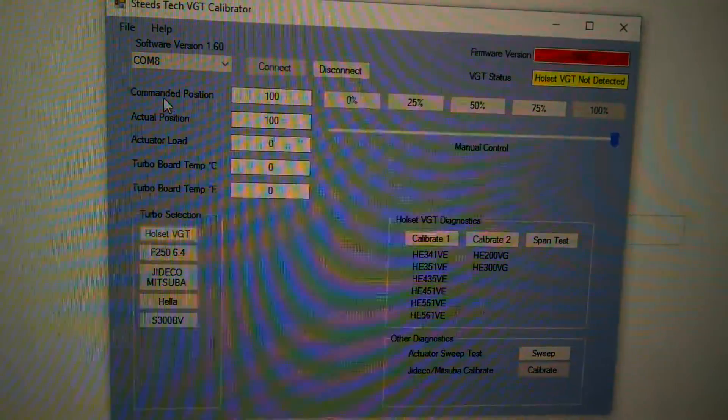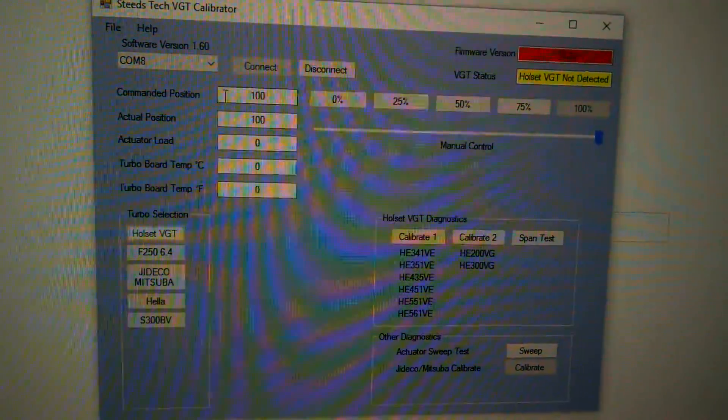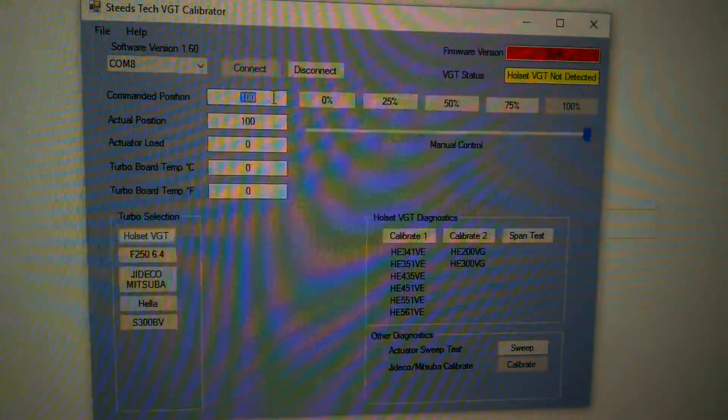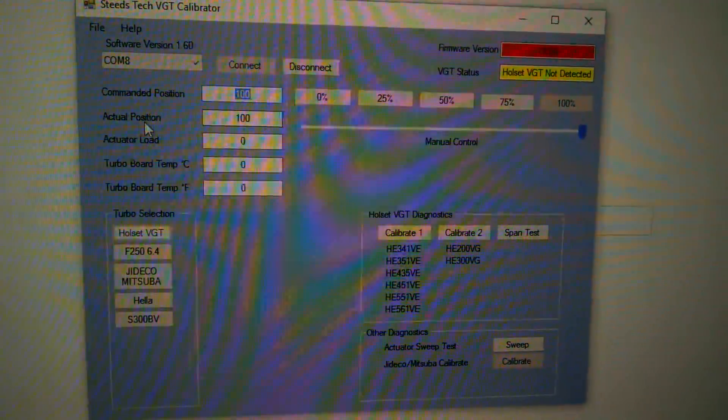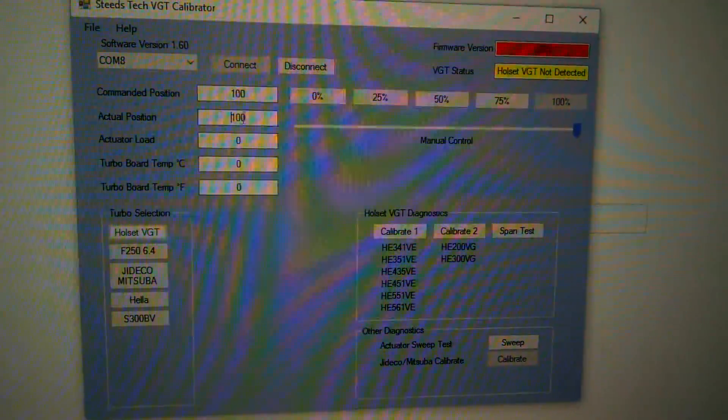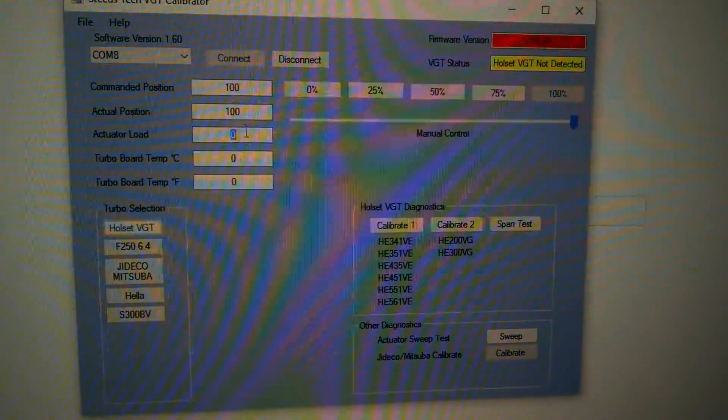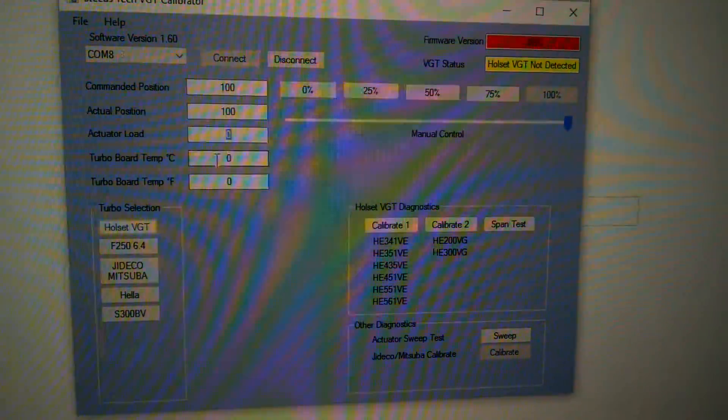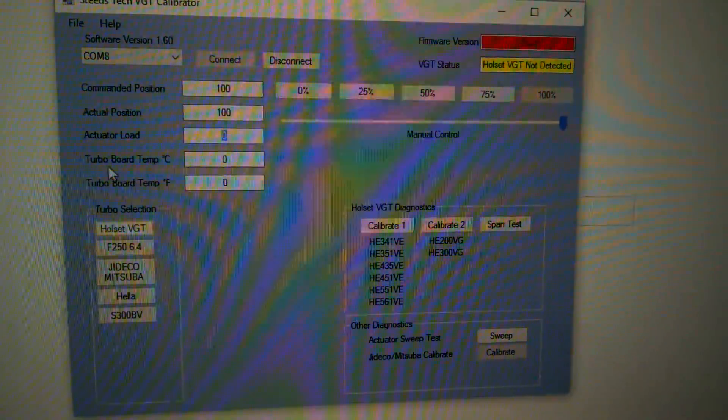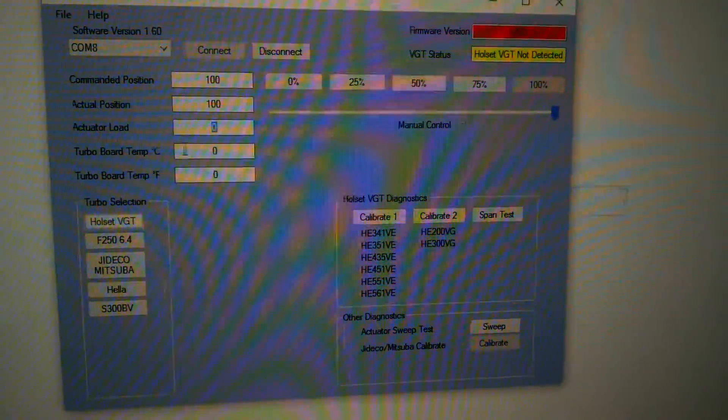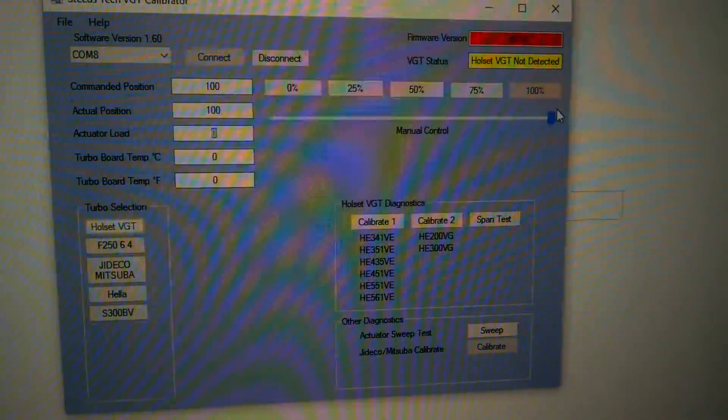Real easy. You have your command position, which is basically where you're telling it to be. You have your actual position, which is the feedback position, the load the actuator is pushing out, and the temperature in Celsius and Fahrenheit.